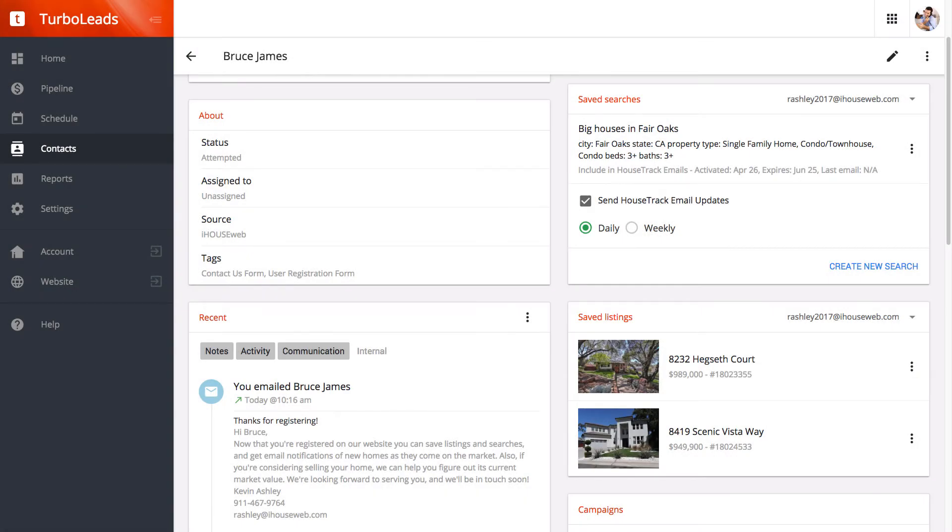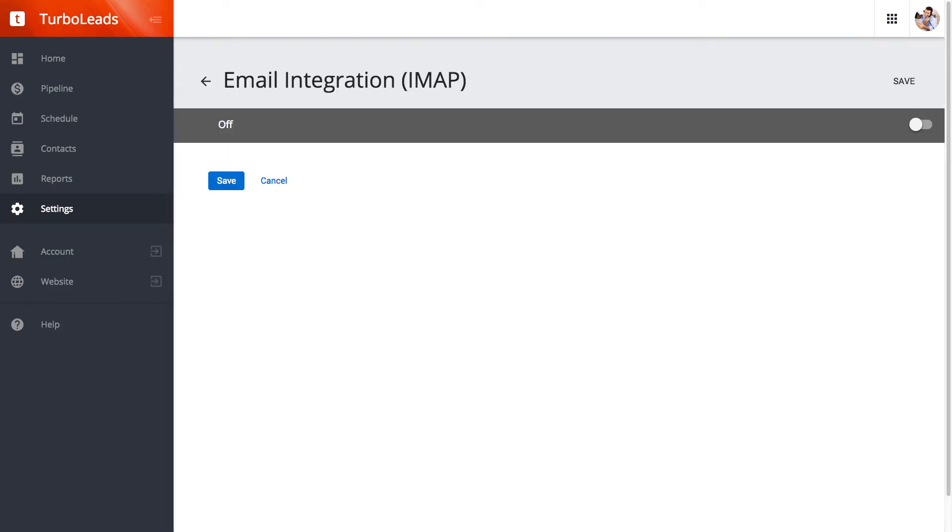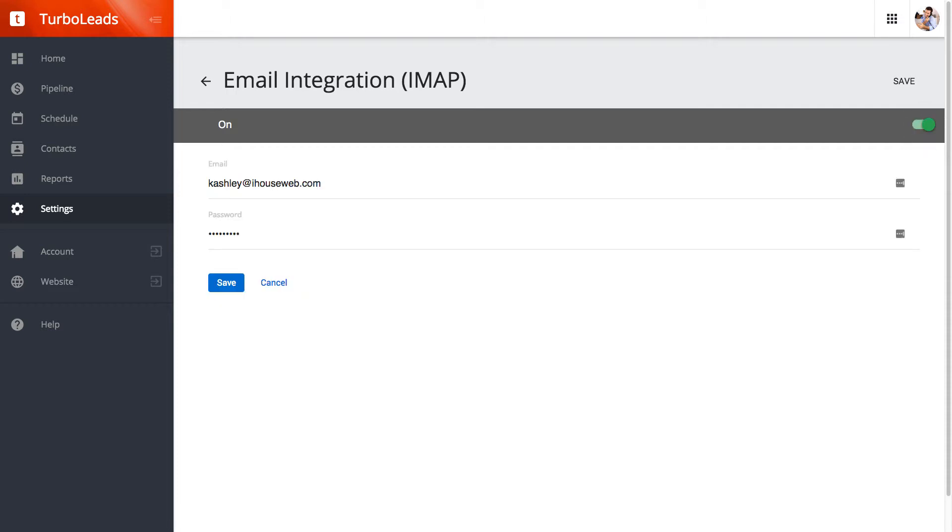Let's get started by navigating to your TurboLeads settings screen. Click on email integration in the account card at the top of the screen. Flip the switch to the on position, enter your email and password, and save. If you do not see any error message, you're all set and you can stop watching this video now.